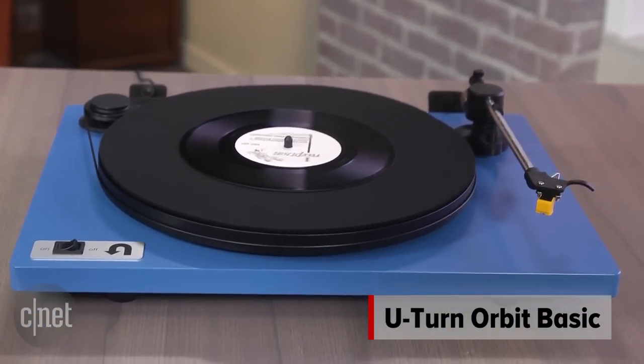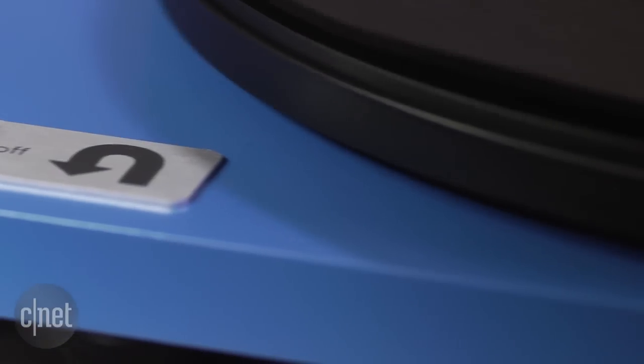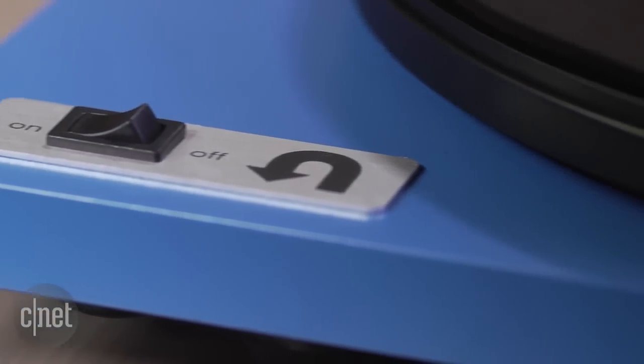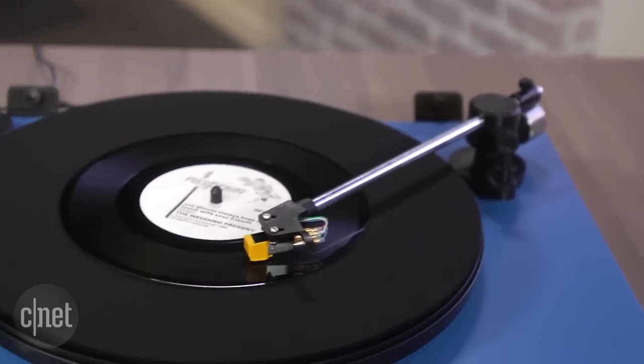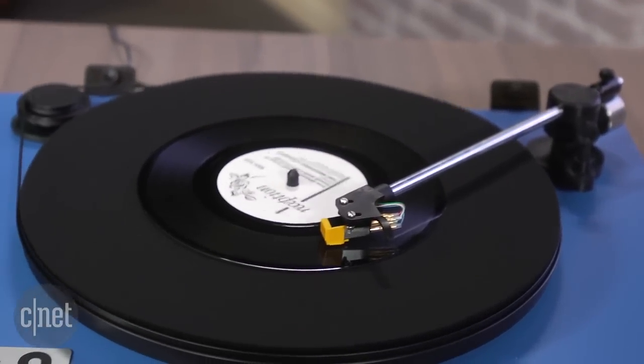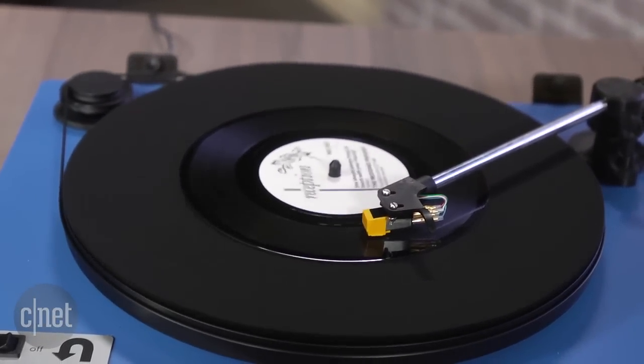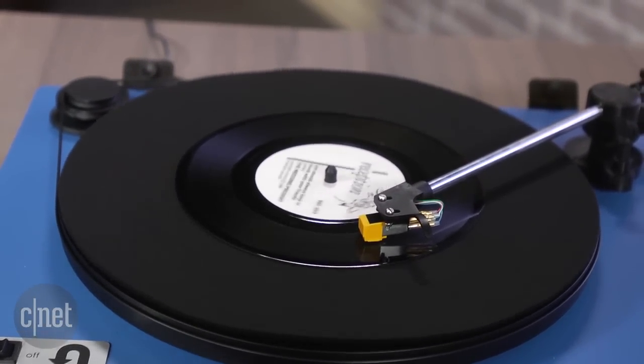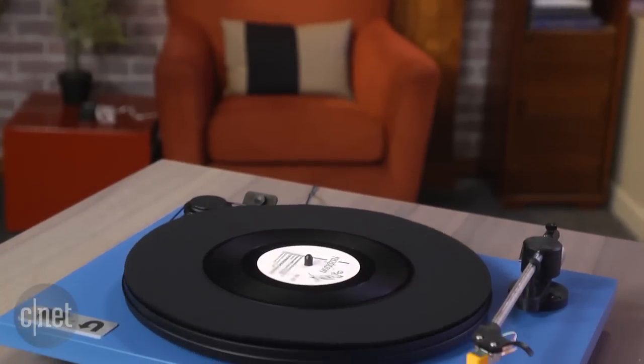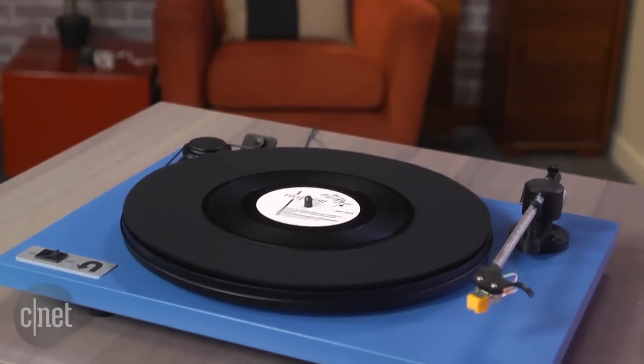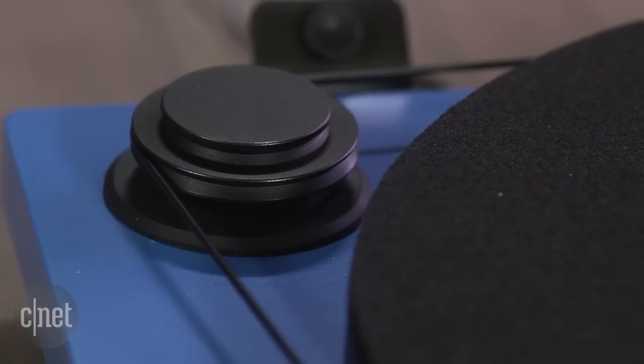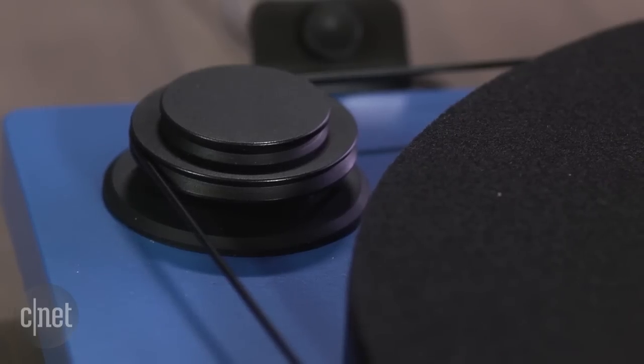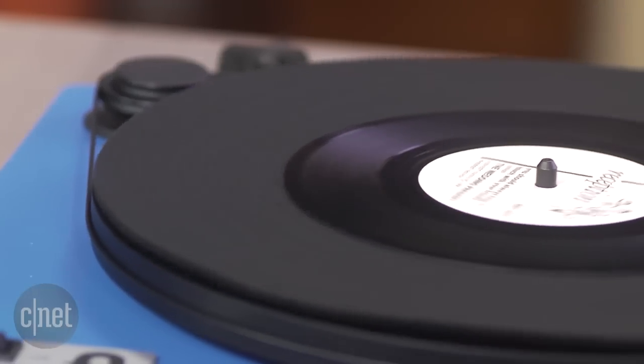The U-Turn Orbit is a well-built turntable with basic features that work really well, and that's how U-Turn keeps the price down. There's no extra stuff like a quartz lock, auto return, or USB transfers. It's a belt drive turntable which relies on this elastic belt that connects the motor to the platter which rotates the record.